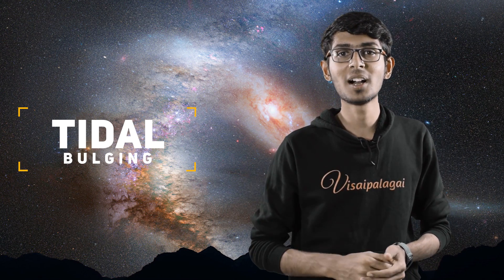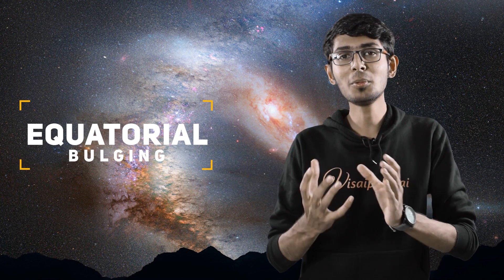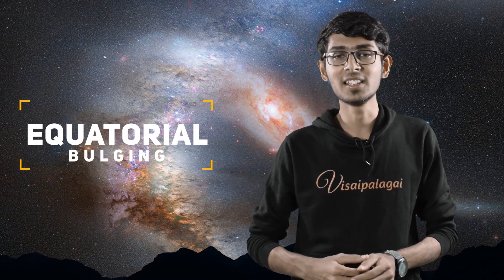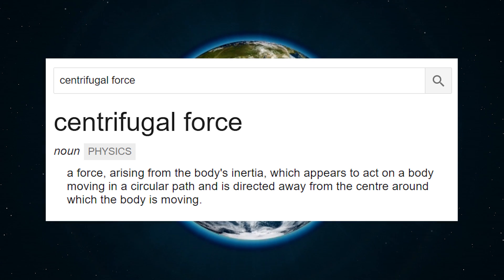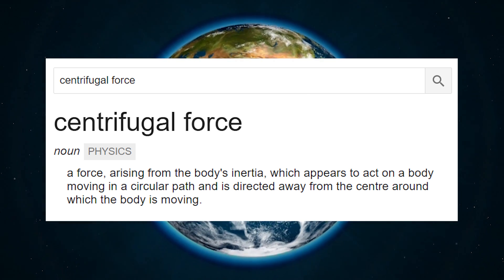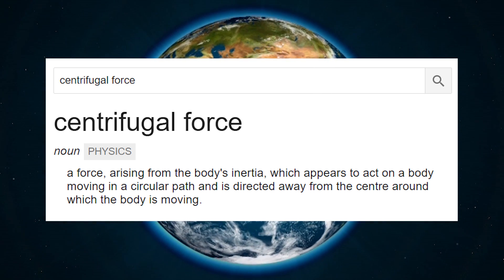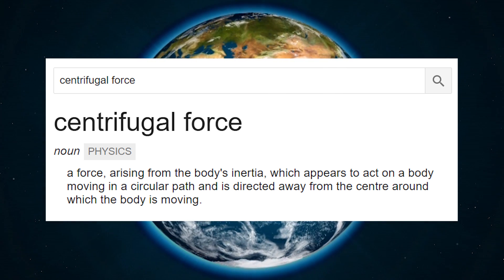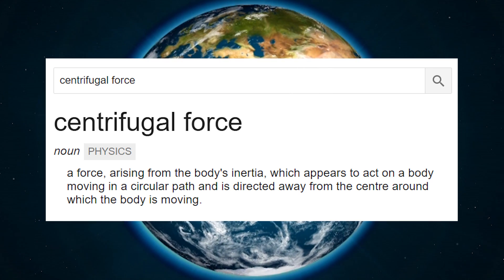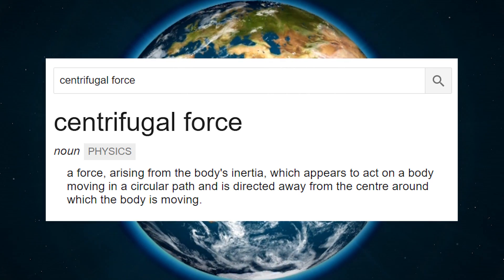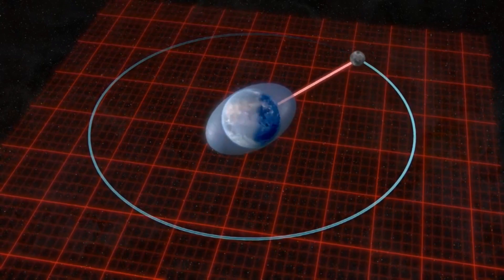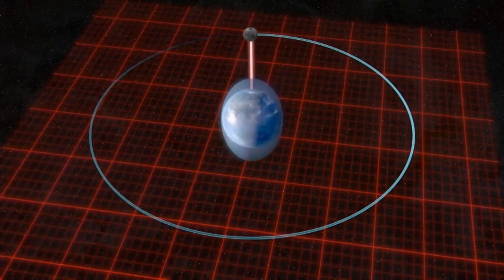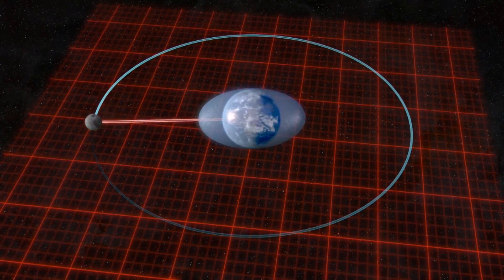The second type is equatorial bulging. What is equatorial bulging? Because of centrifugal force, when the Earth is rotating, the centrifugal force acts outward on the boundaries, causing bulging in the equatorial region.